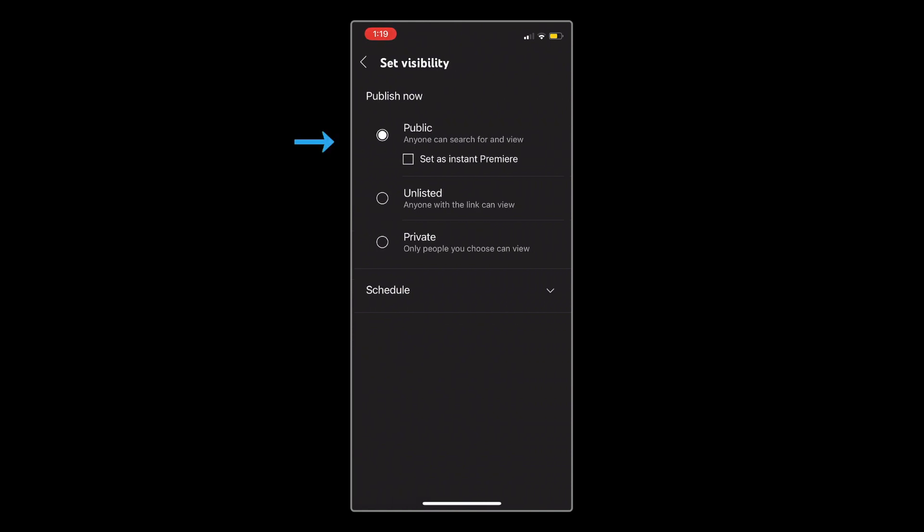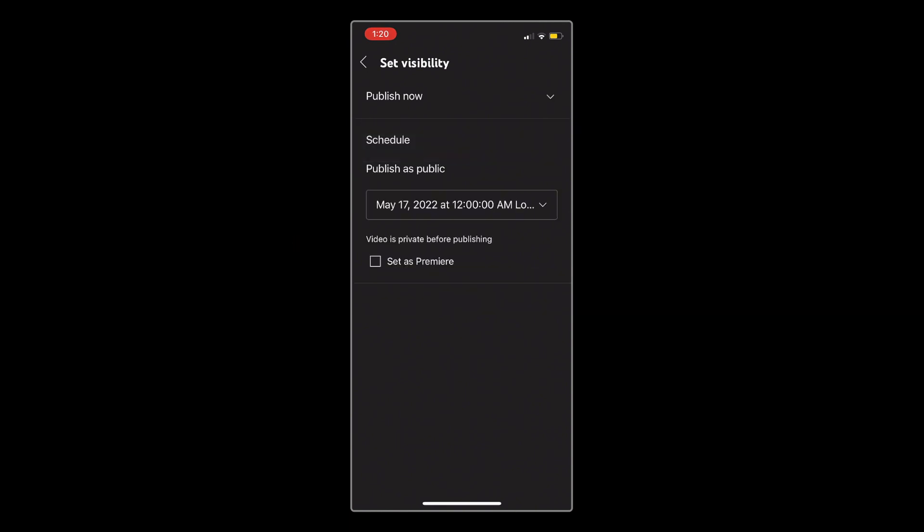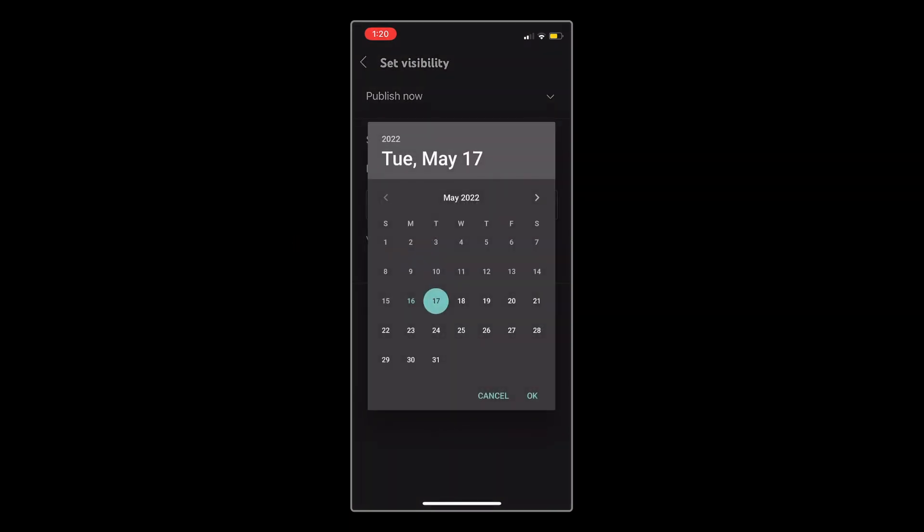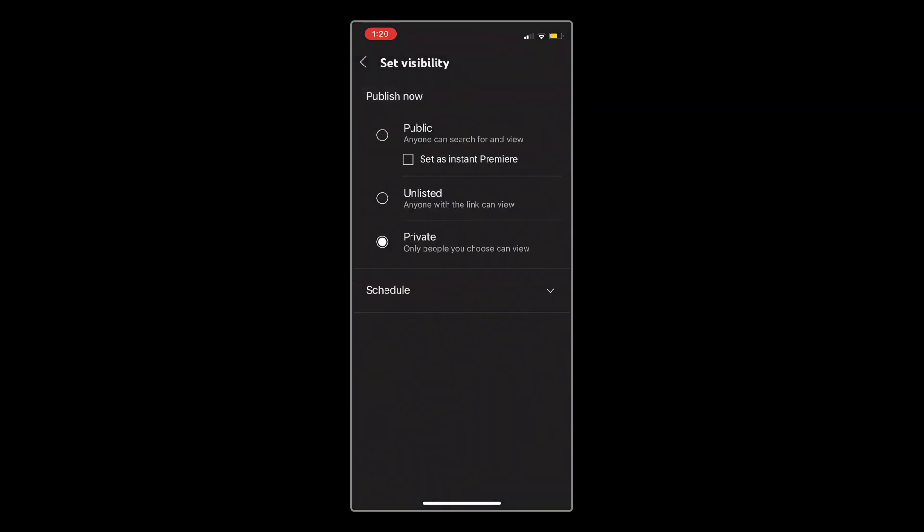Public will set your video to go live right away, Unlisted will make it only visible to you and anyone else you share the link with, and Private will make it only visible to you. You also have the option to schedule your video to go public on a certain date and time, but for today, I'm going to choose Unlisted.